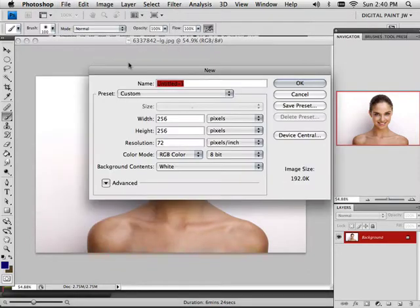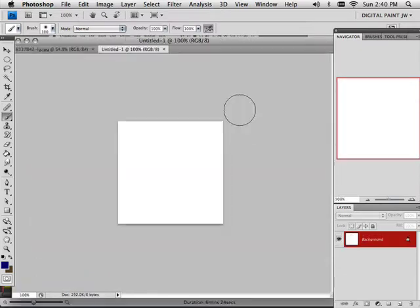Also, make a new document, 256 by 256, color, and hit OK.